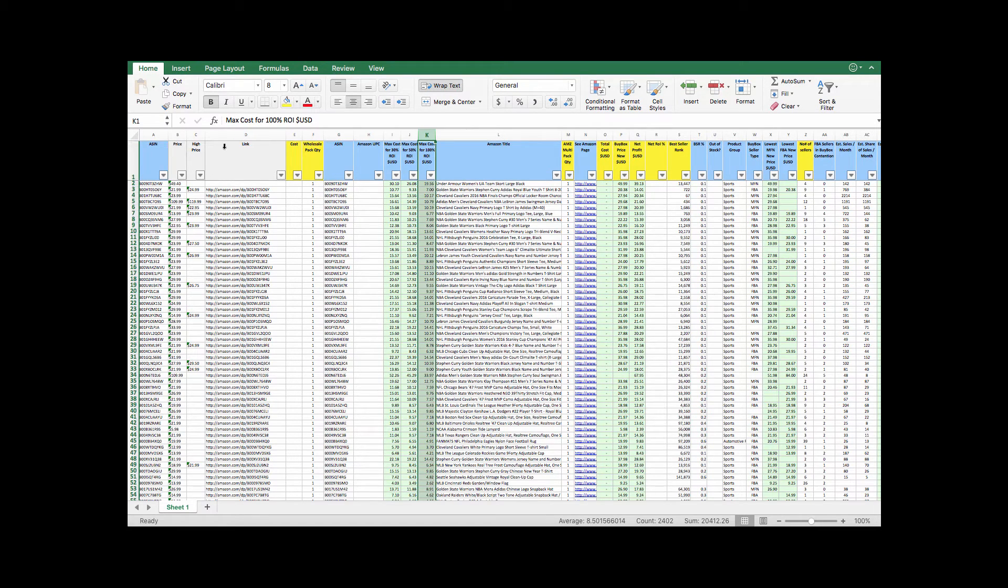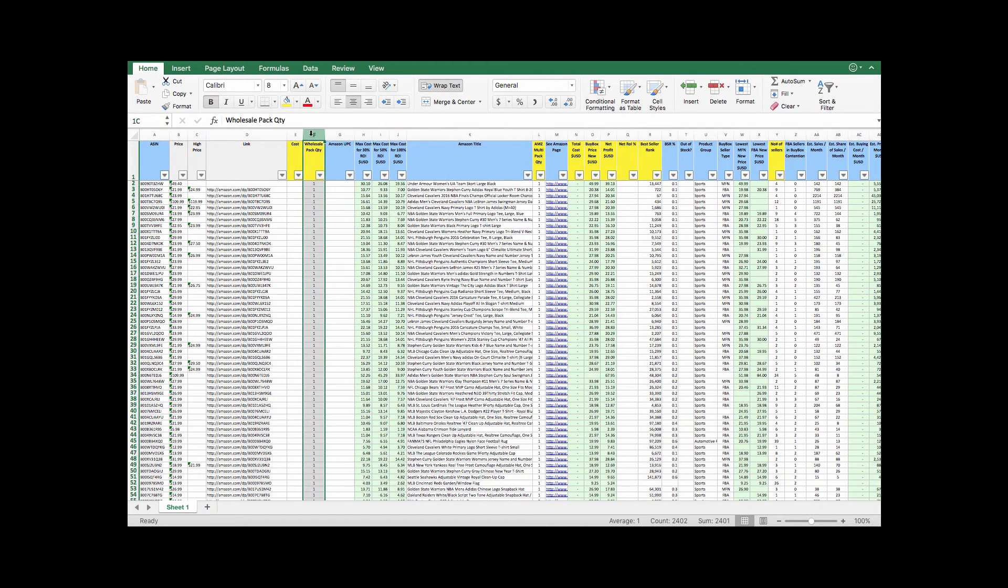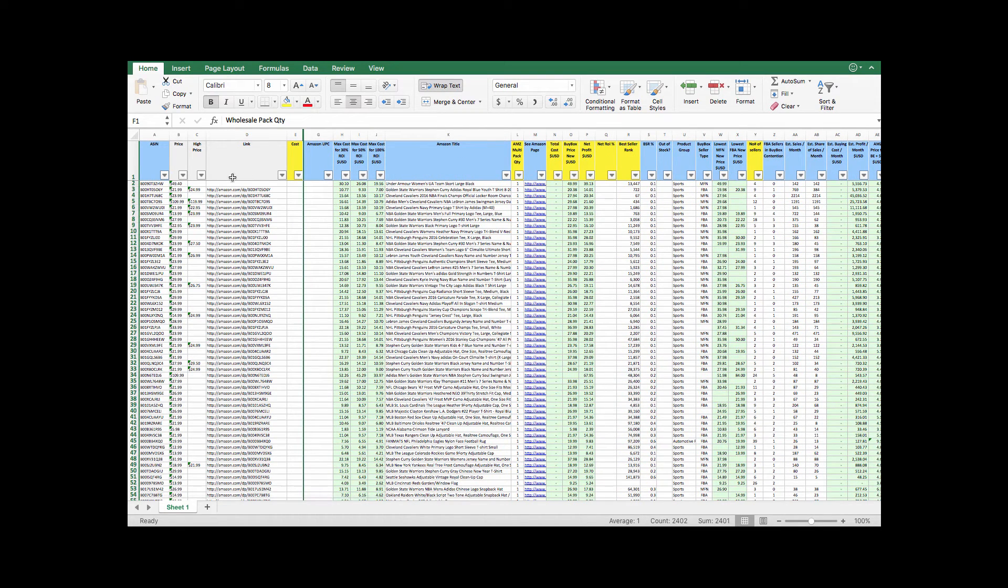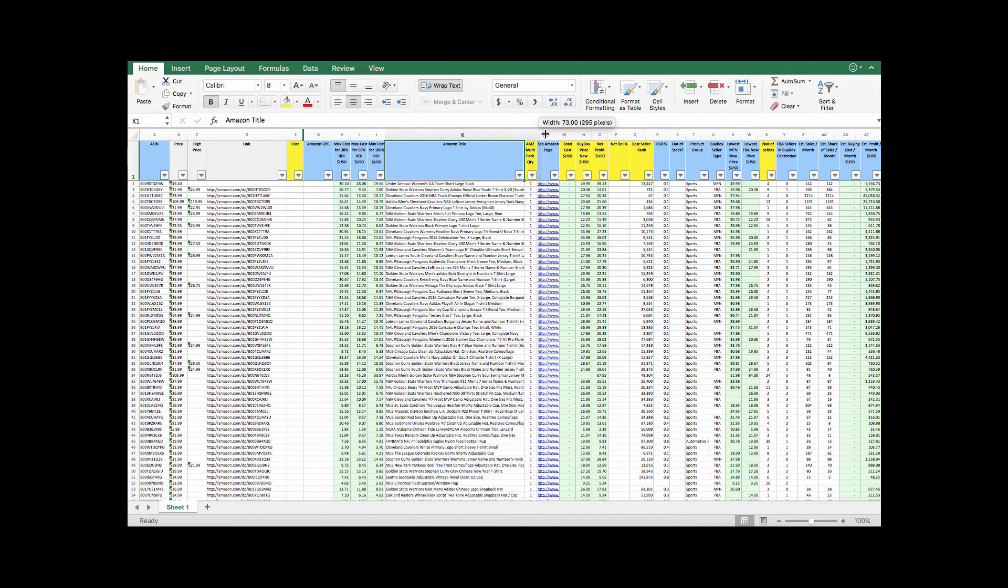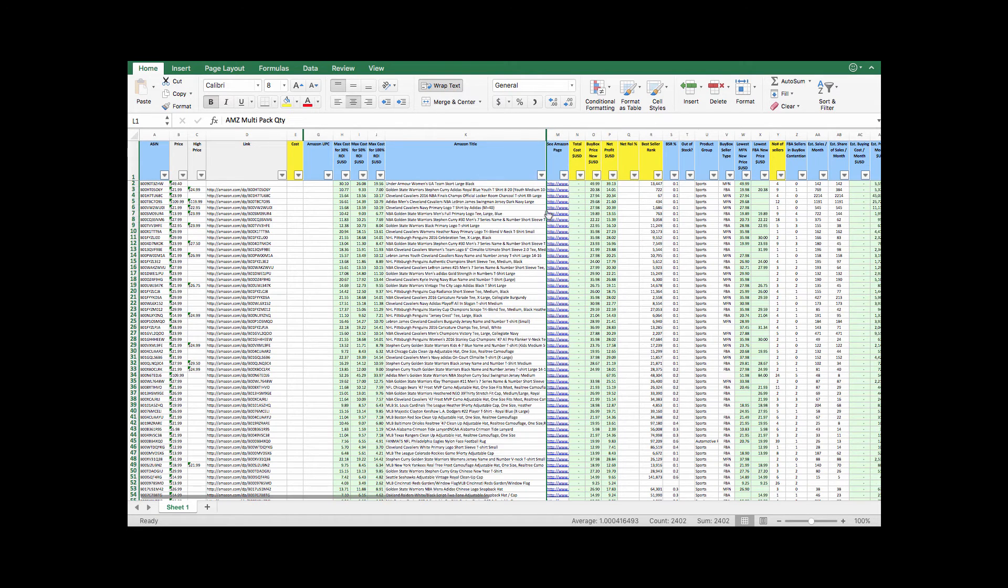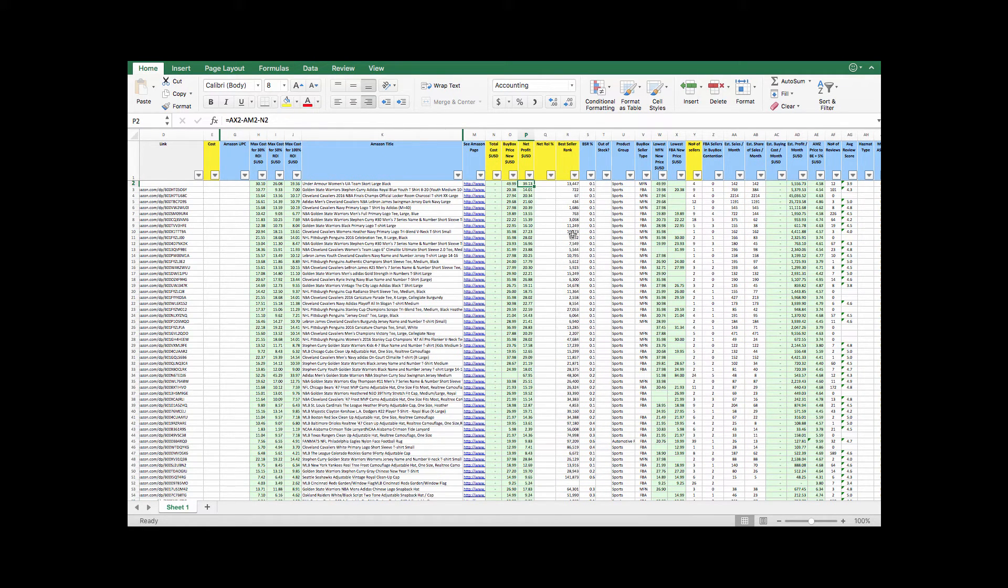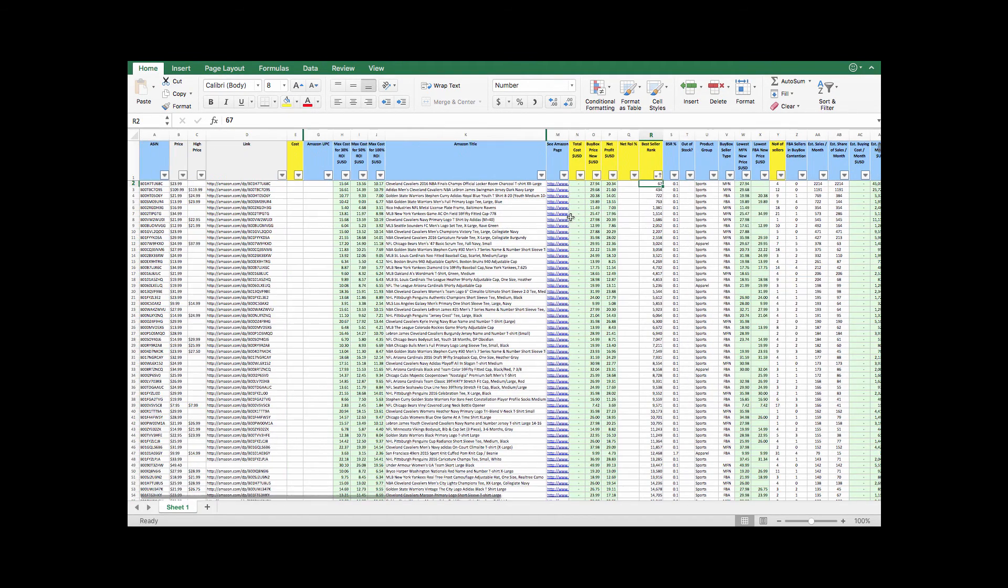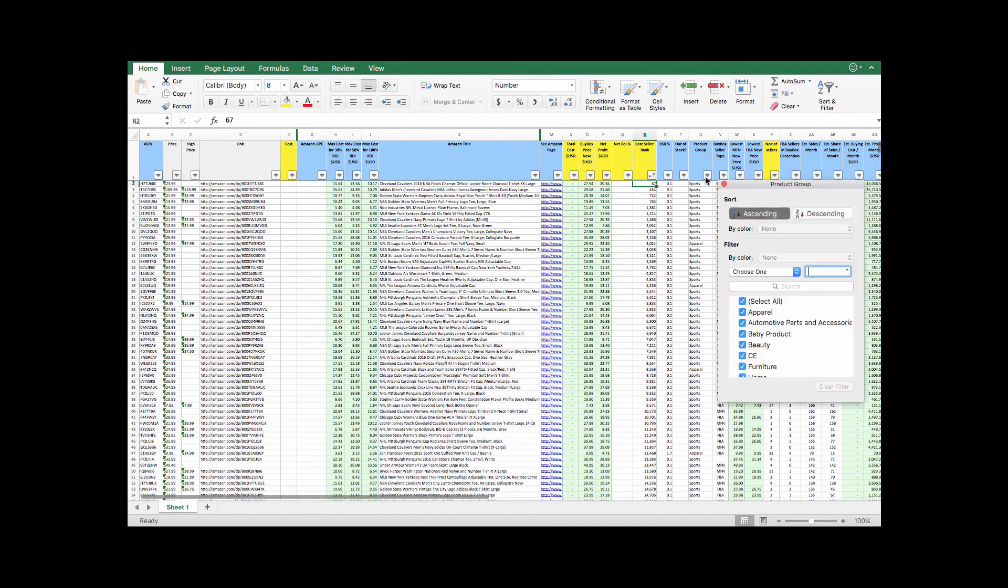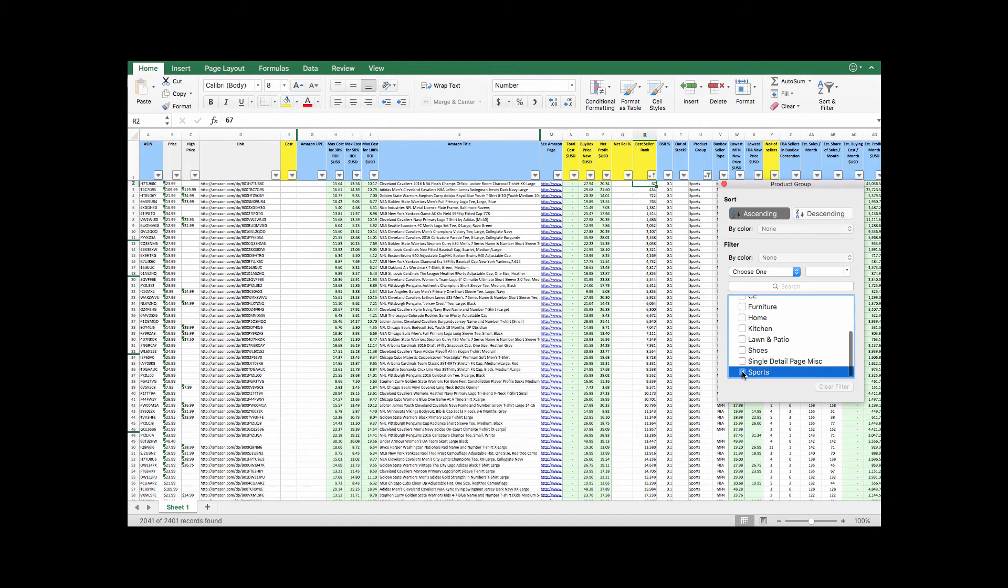I have ASIN in here twice. Let's go ahead and just hide that. I'm going to keep my links there. Amazon title. I like to have that. I like to see what I'm looking at. That's on multipack. Hide that. And it shows here your buy box price. Net profit. Best seller rank. So if you want, you can actually filter from best seller rank. You can do ascending. So it's going to show you the, well, then you've got to remember it's relative to a category, right? But this will show you the highest sales ranks total. And then if you want to go even further, let's say you only want to see sports, you can come over here and then select sports.